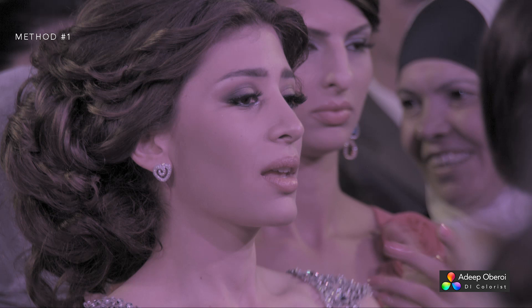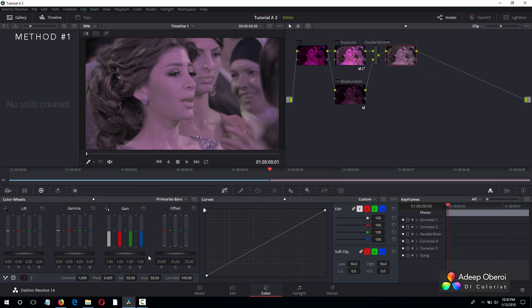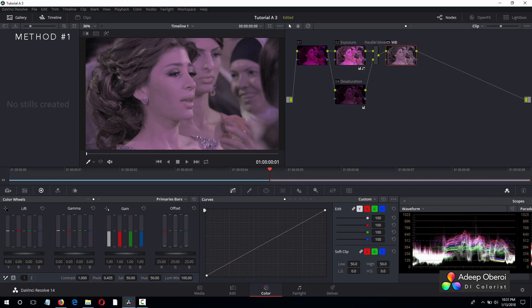Now that looks much better. I mean, it still has the color cast, but the exposure is better and it's not oversaturated anymore. So now let's start correcting the white balance. We will add another serial node and we will call this white balance, WB, obviously.